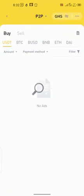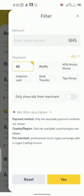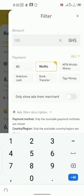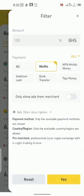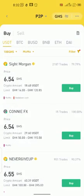When it opens, make sure the currency is set to Ghana cedis, then click on Filter. The amount you want to buy is 100 cedis, you want to pay with MoMo, then click Yes. It will filter for you those that you can make a transaction with.